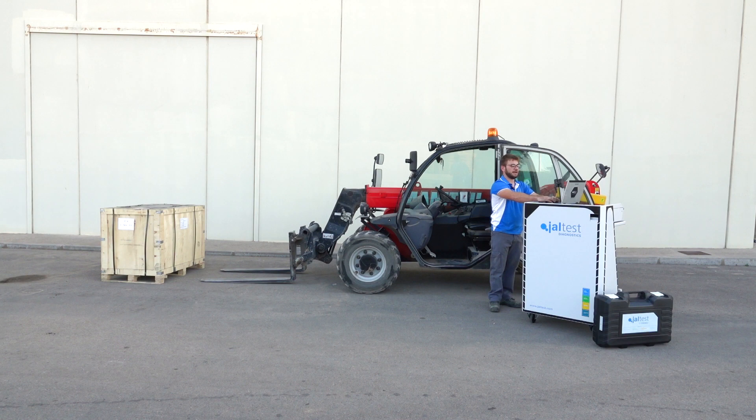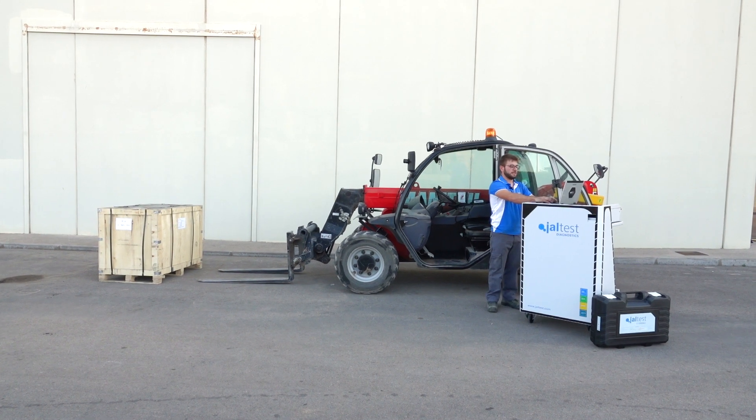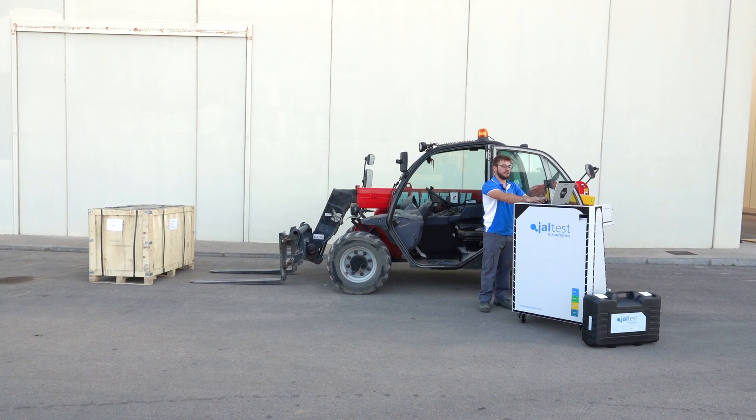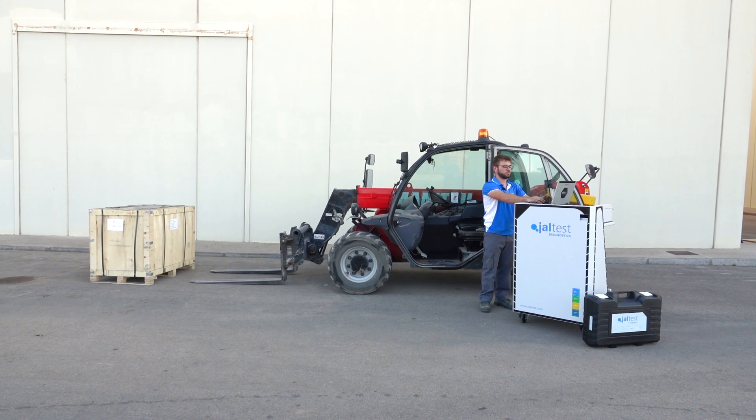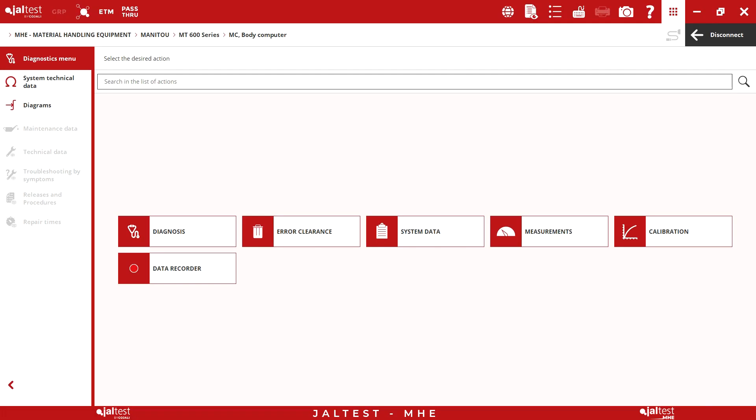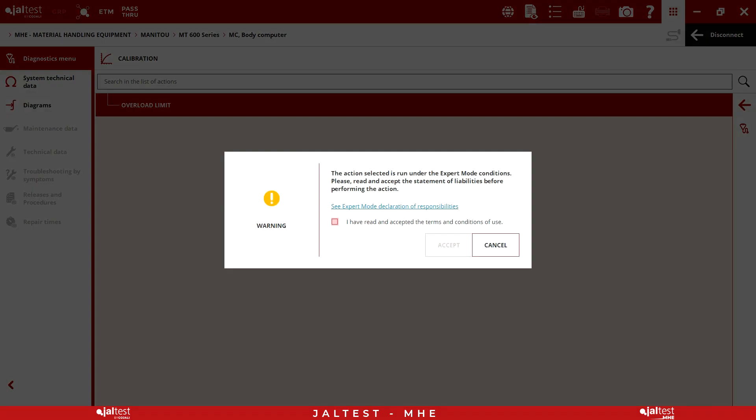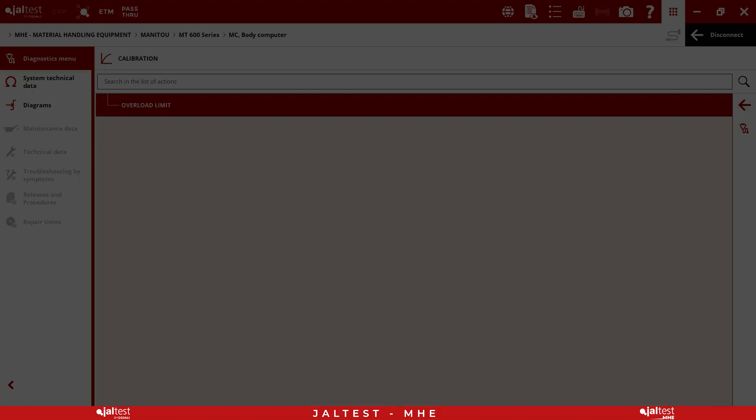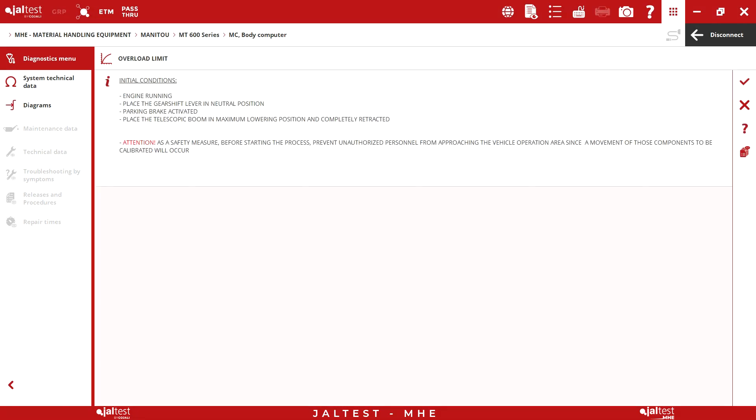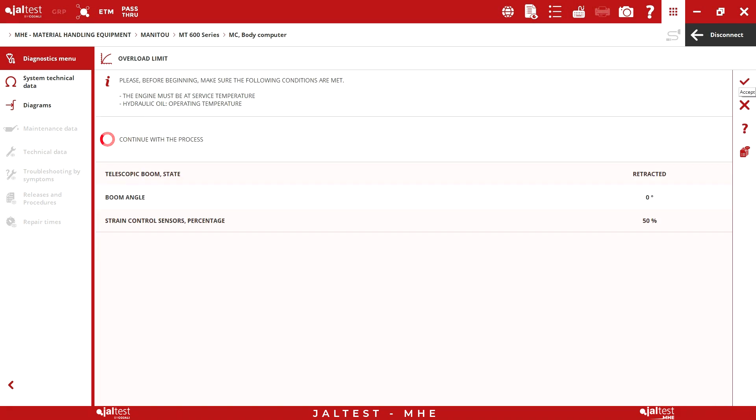Following the steps indicated in Jaltest, we proceed with the calibration. Initially, we will find a help message which shows the different status in which the vehicle should be positioned. First, we have some initial conditions. It is necessary to crank the engine. The vehicle temperature is correct, therefore the process continues.